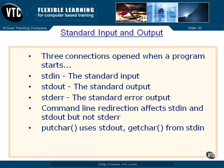If you do redirection or you pipe the output of a program into another program, the standard output will be redirected by the operating system, not by the program. The program that's running has no idea where it's getting its input from or where the output is going. That's the beauty of standard in and standard out.